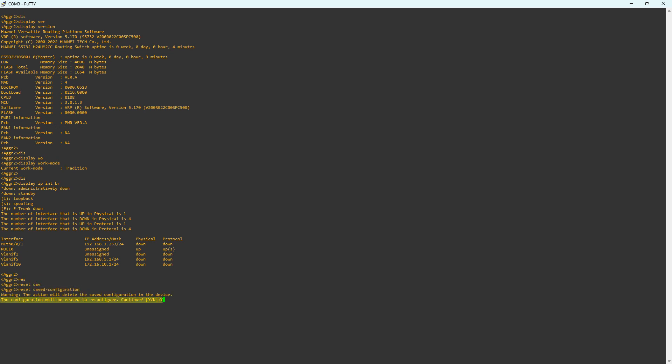You will get a warning message that this action will delete the saved configuration in the device — the configuration will be erased. Press Y to continue. This will take a while to reset the saved configuration.